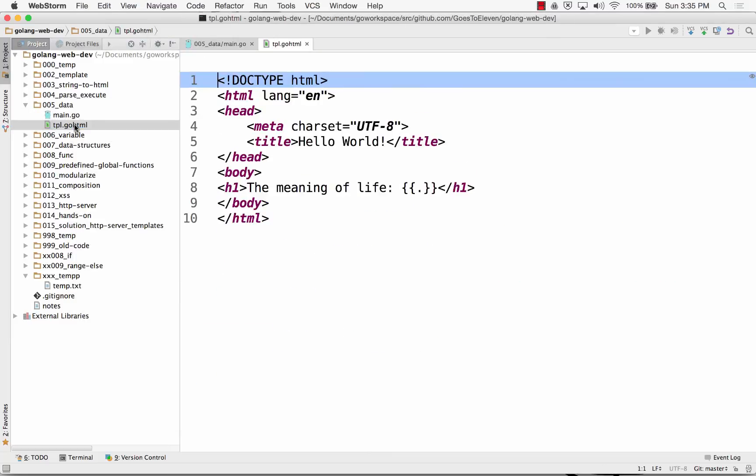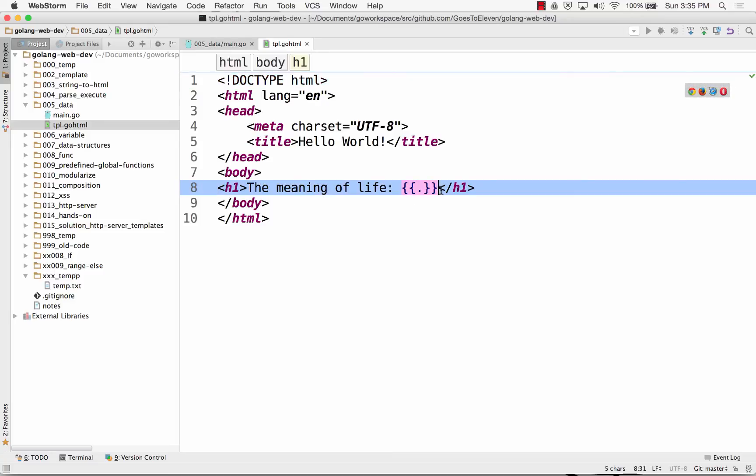What's my template look like? Like that. All right, just the current piece of data that was passed in is represented by the dot.